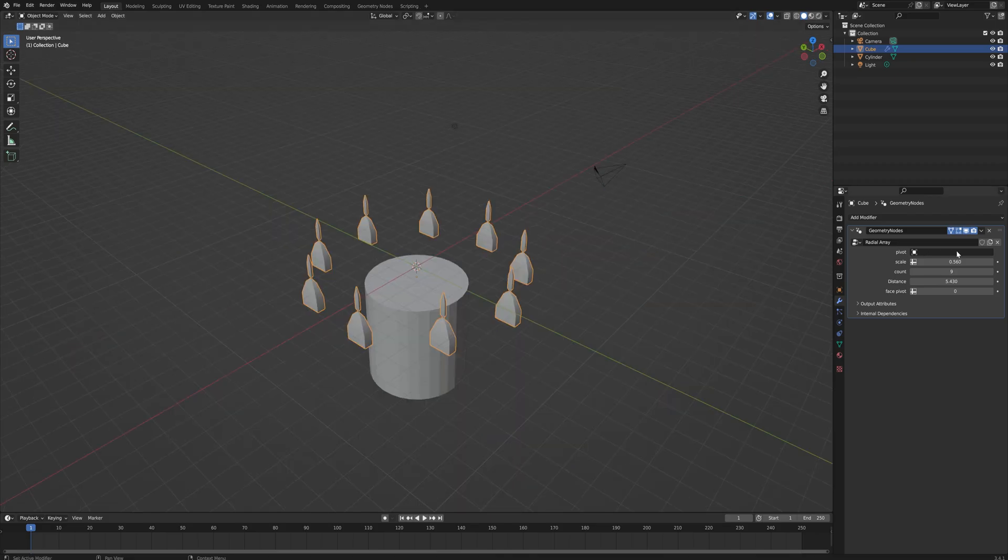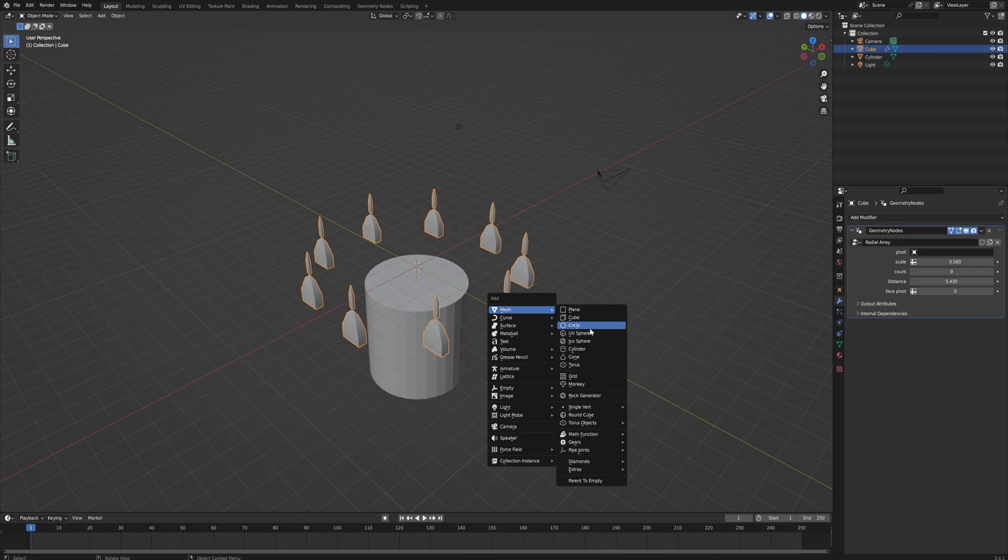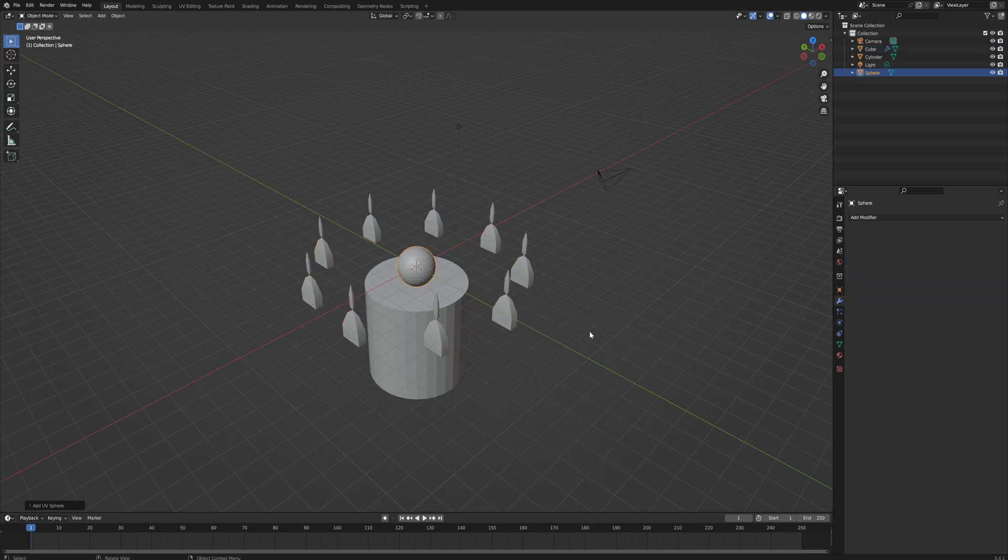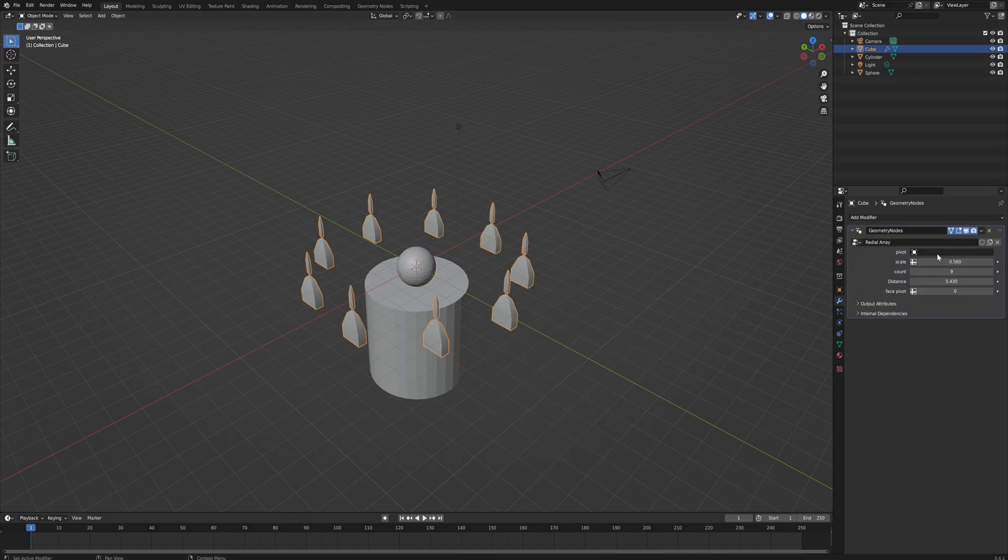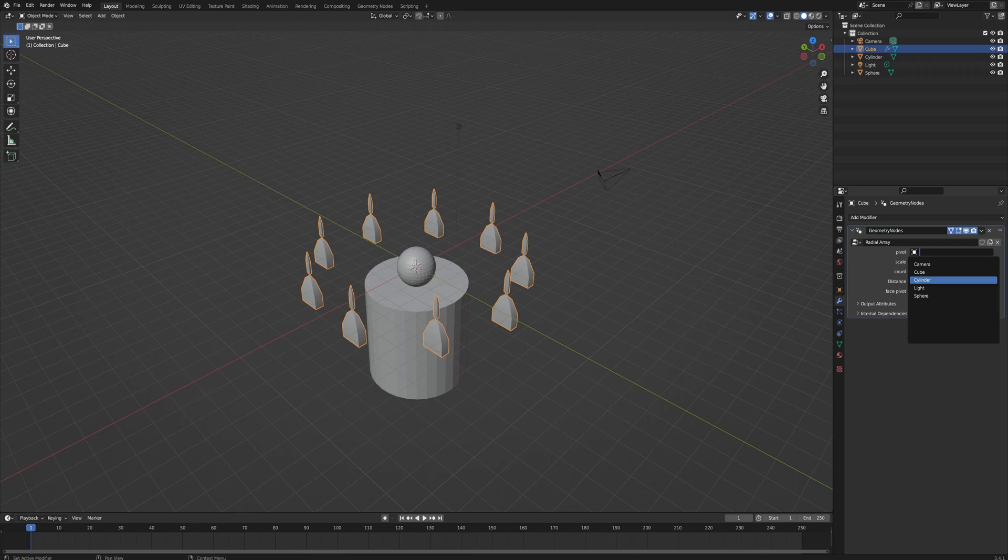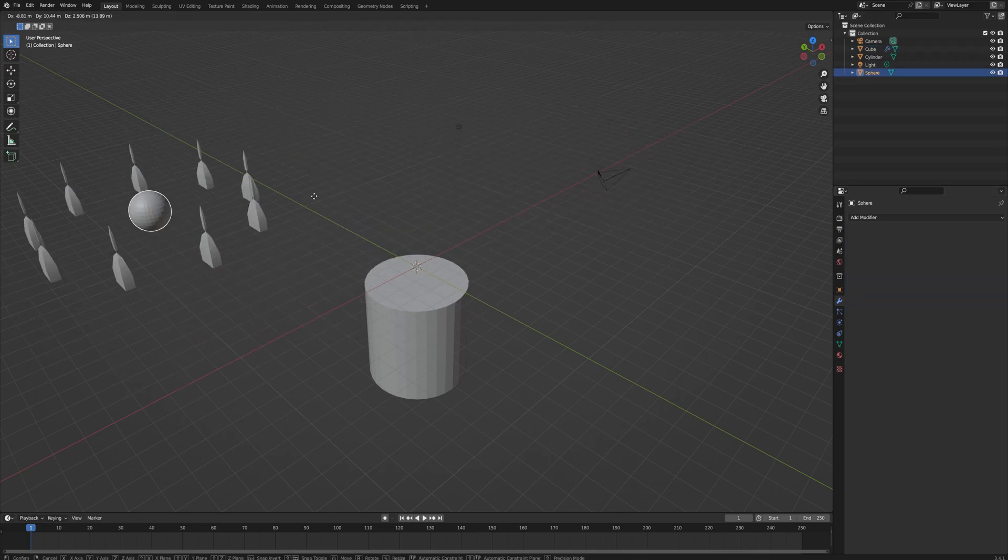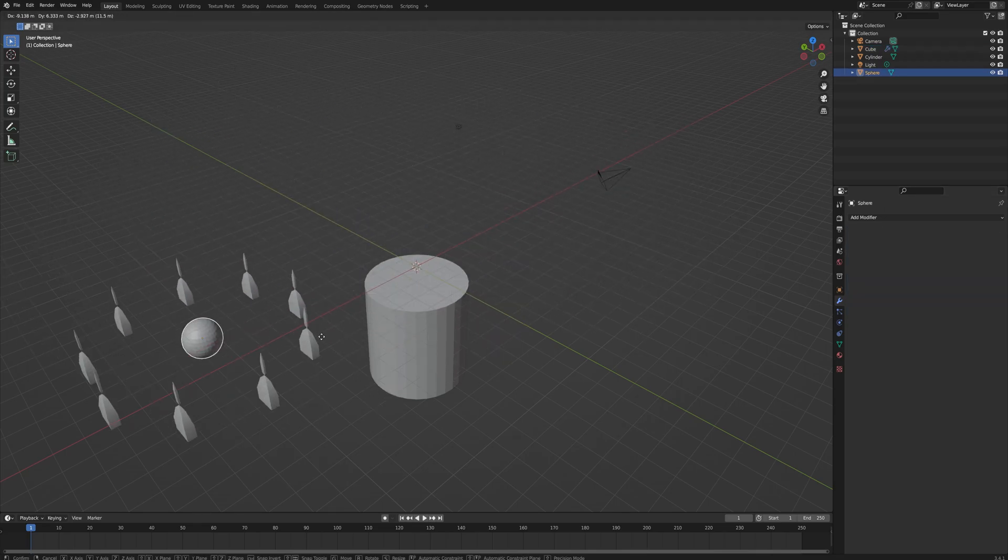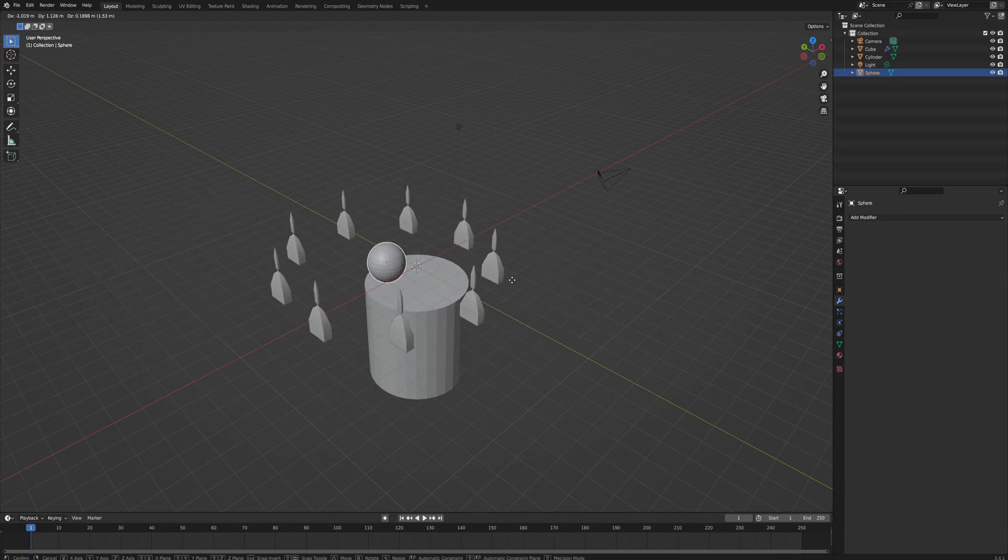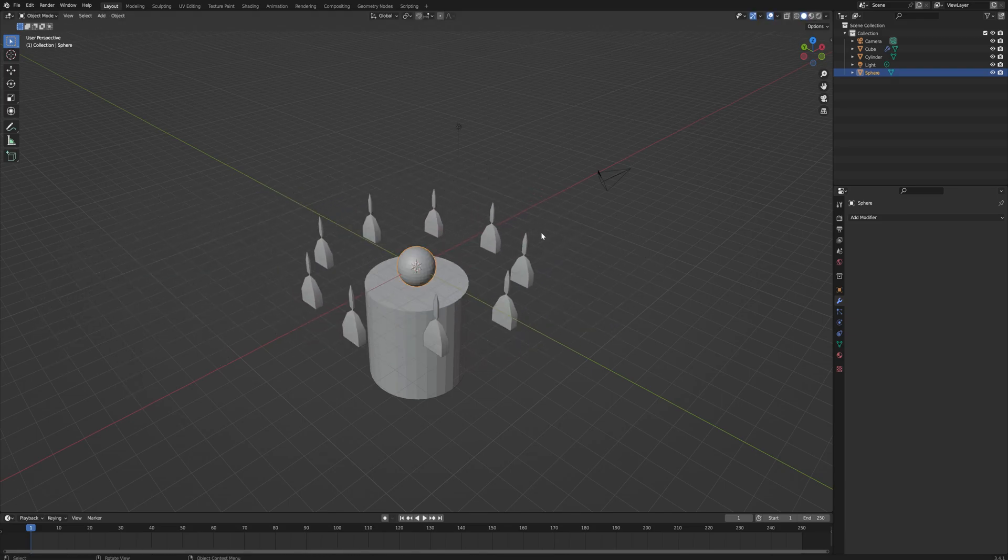As you can see it works fine without a pivot point, but if you want them to surround a certain object, let's say a UV sphere, the pivot point can be used to select that sphere and then when you move the sphere around like this you can see the objects forward around.